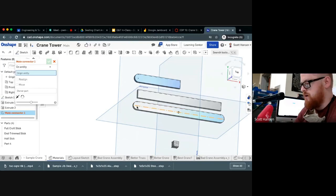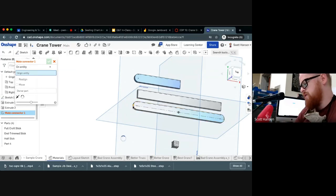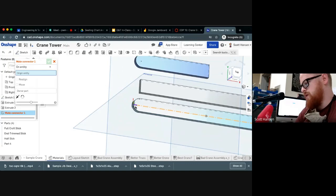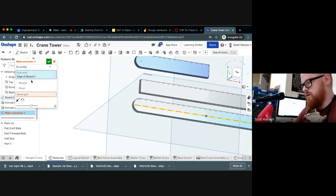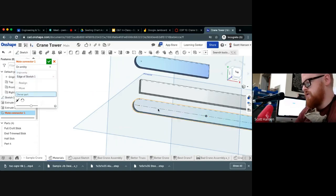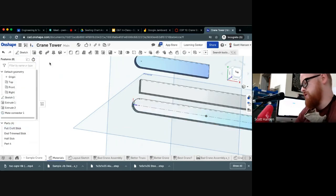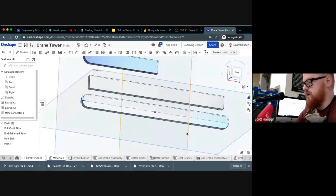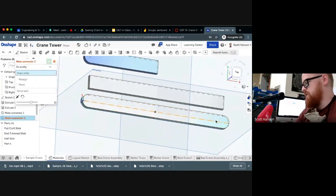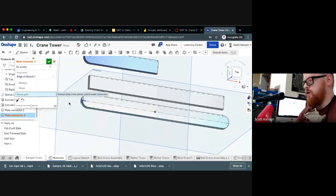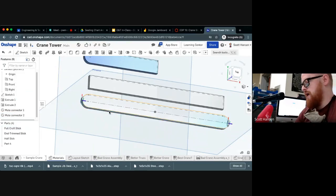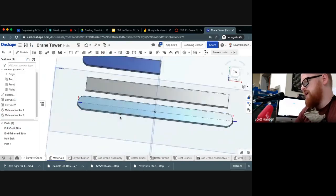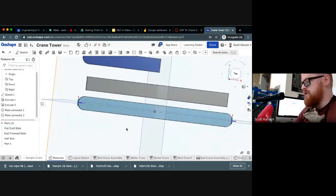So I'm going to select a mate connector, and I want to put a mate connector right there on the very end of this craft stick. There we go. So that's the origin of my mate connector. And I want this part to own that mate connector. That creates a place where I can connect these popsicle sticks end to end. Let me add another one to the other end. So again, I want to highlight that line. I got the endpoint selected under owner part. I want to click that craft stick. Now I've got two mate connectors that I can use to join things together.